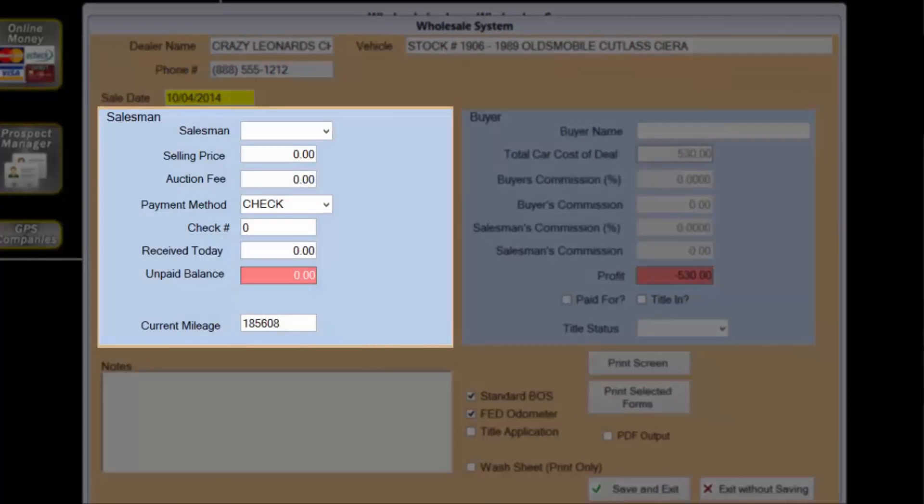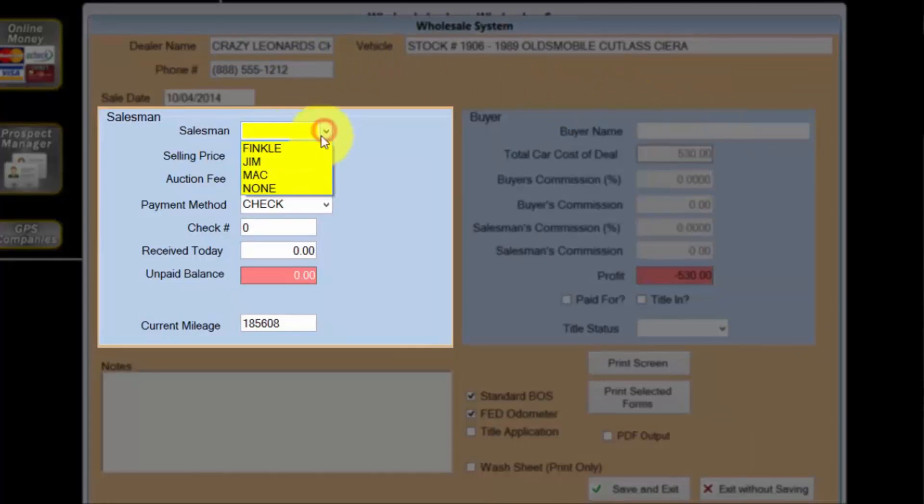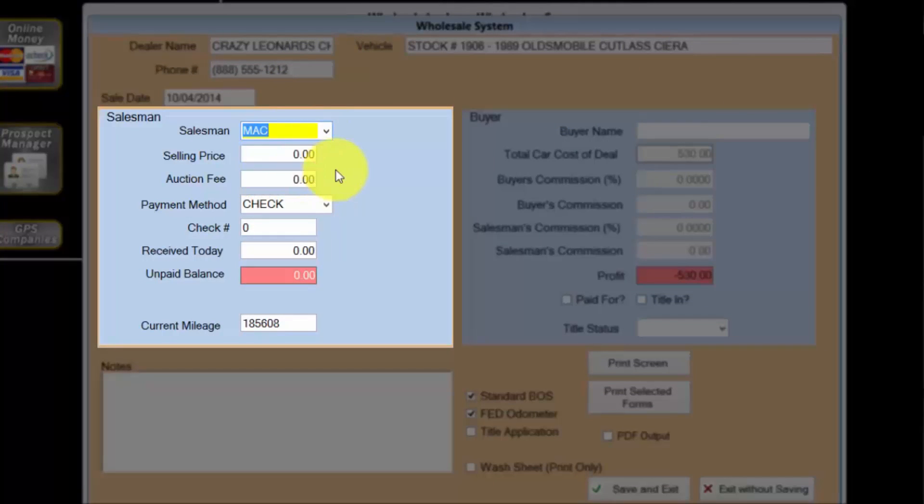Now I'll select the salesman, me. Crazy Leonard has agreed to a price of five hundred fifty dollars for this vehicle, so I'll enter that as the selling price.